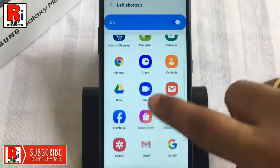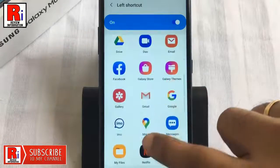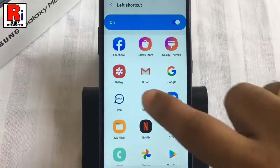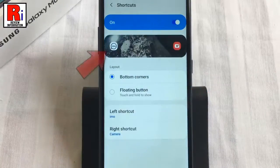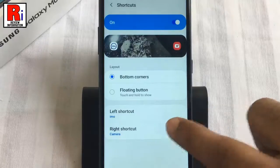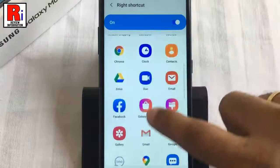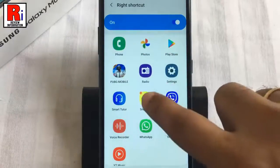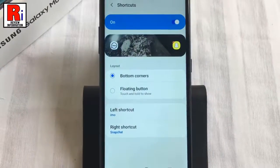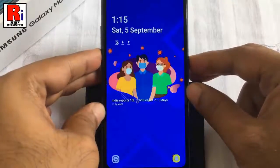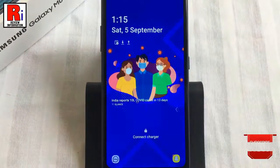Look through the list of all apps you have currently installed and select the one you want to see on your lock screen, and it's done. Repeat the steps for the right shortcut if you wish to replace that app as well. Now press the power key to lock the screen of your phone and you will see the new app shortcut on your lock screen.